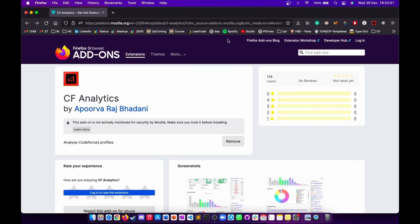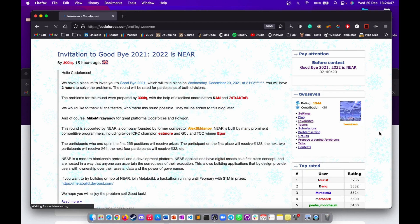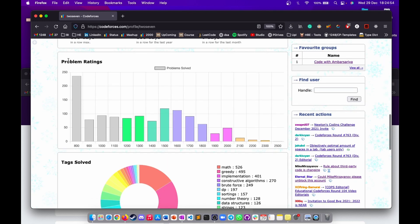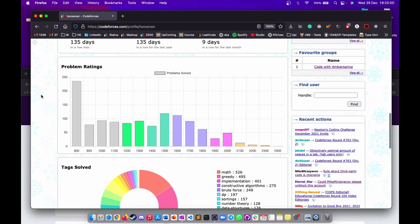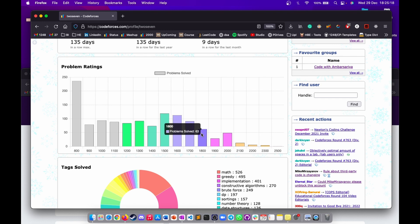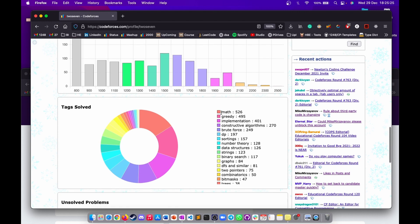Once you have installed this extension, your profile will look something like this. If I open my profile and scroll down, you can see columns for problem ratings, tags solved, and unsolved problems. You will get to know how many problems you have solved at a particular rating. For example, for 2000 I have solved 50 problems, and for 1700 I have 91. So I can set a goal like solving 100 problems at 1700 rating before moving to 1800, and so on. Scrolling down, you can see which topics you are good at.